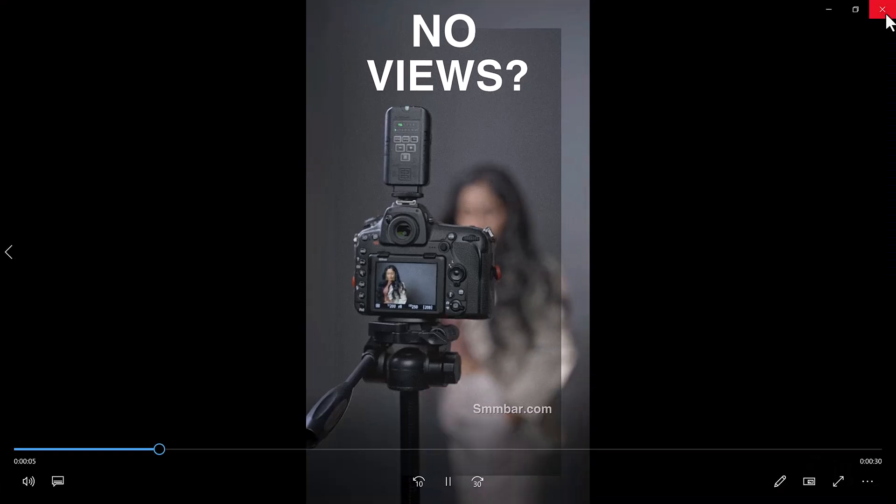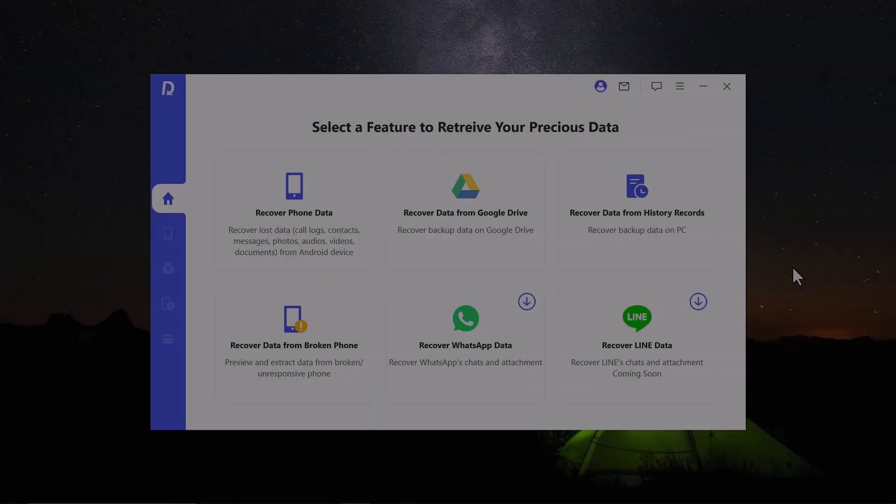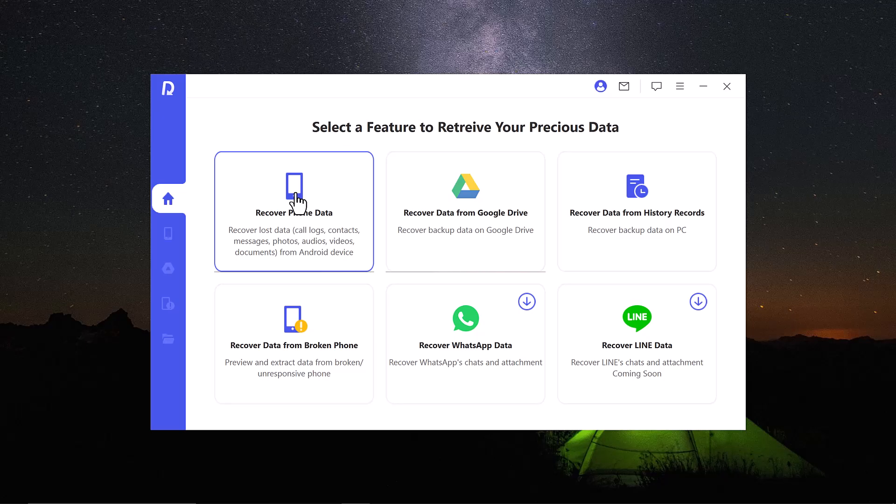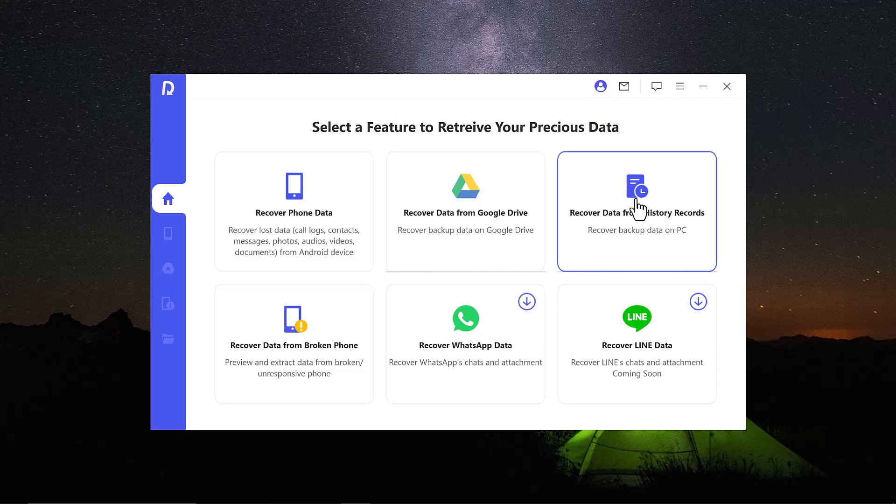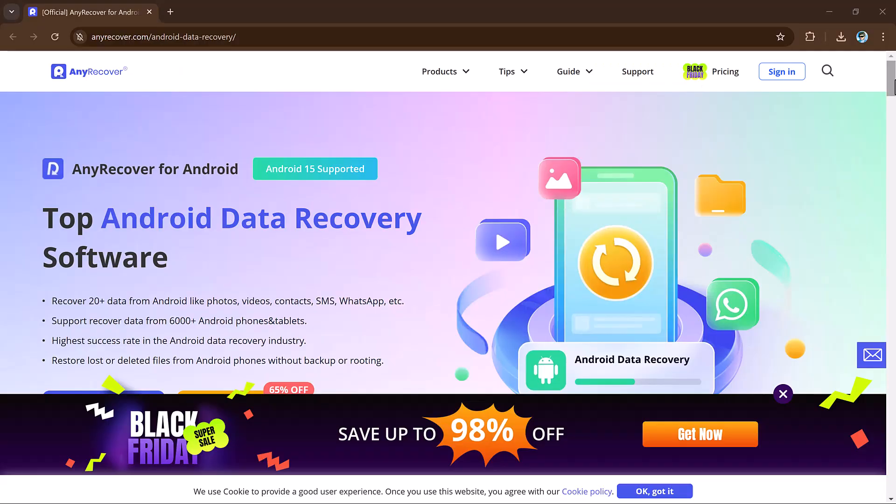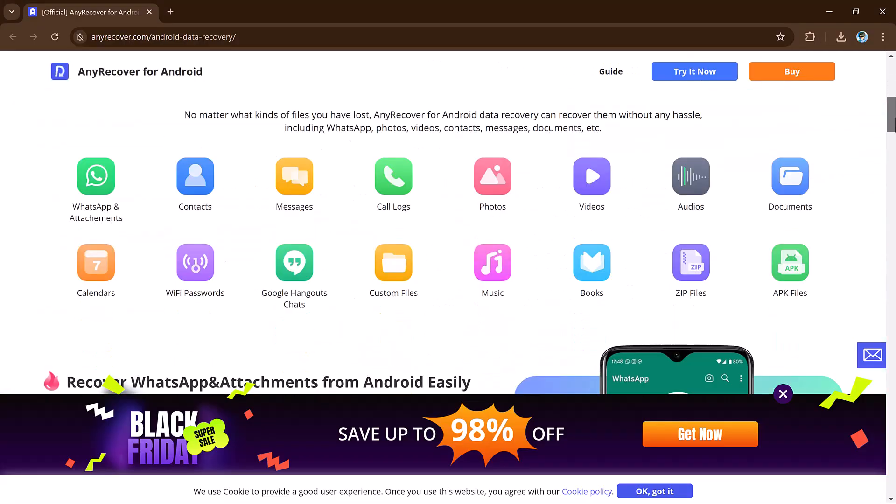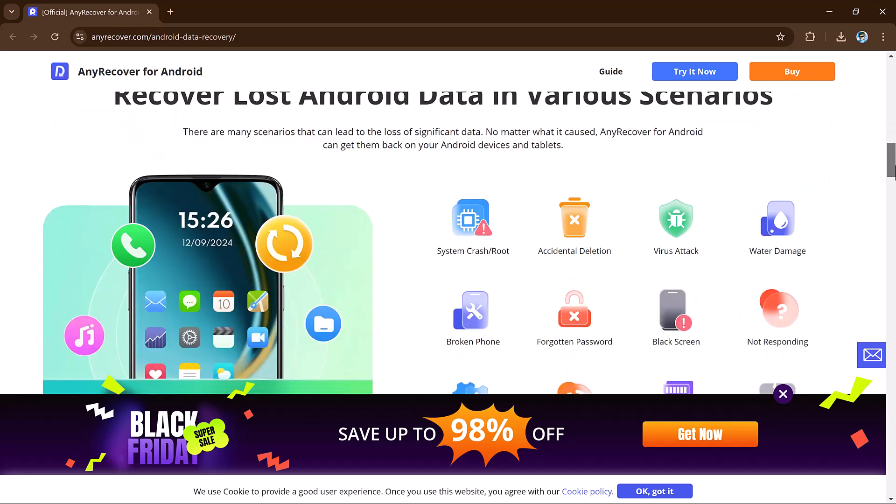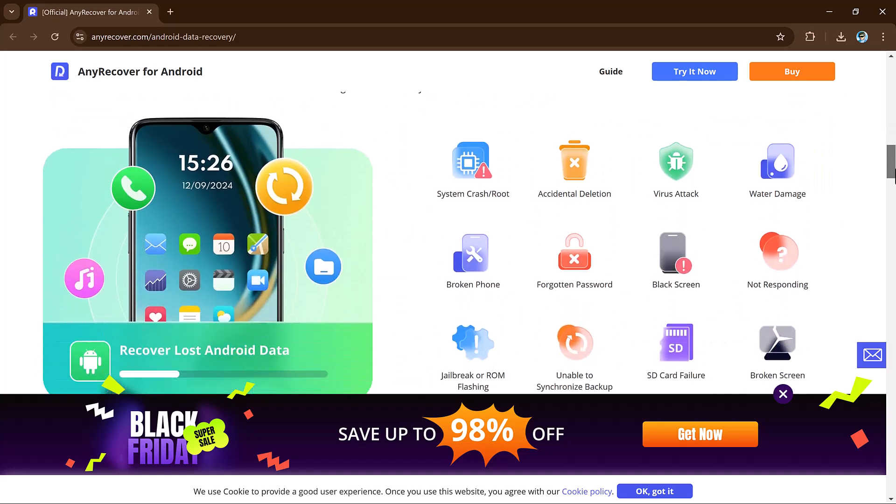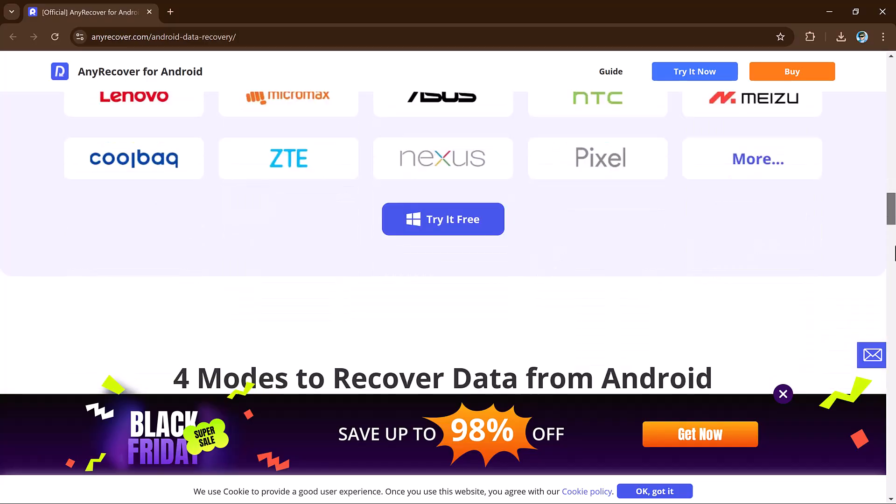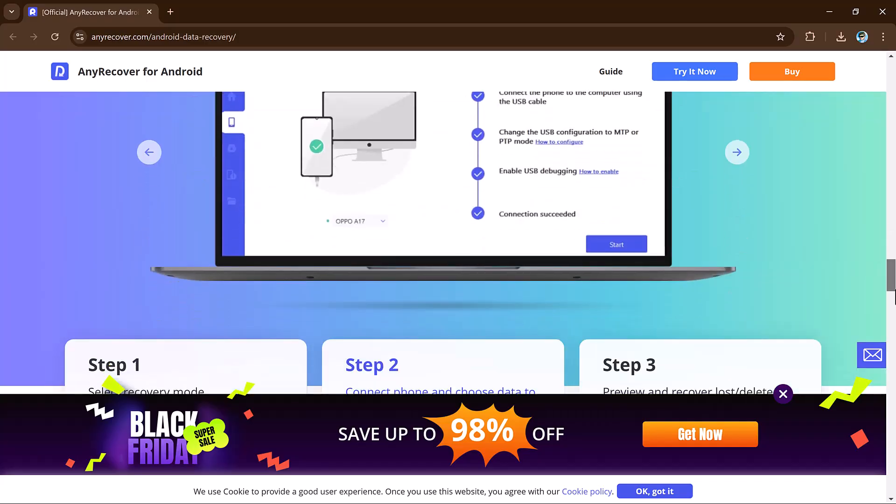So that's very easy to recover your data by using AnyRecover data recovery software. So the link of this website is available in the video description. I think AnyRecover is a good solution for recovering deleted data like photos, videos, contacts and messages. It supports data recovery from 6000 plus Android phones and tablets, has a higher success rate in the Android data recovery industry, and can restore lost or deleted files from Android phones without backup or rooting.